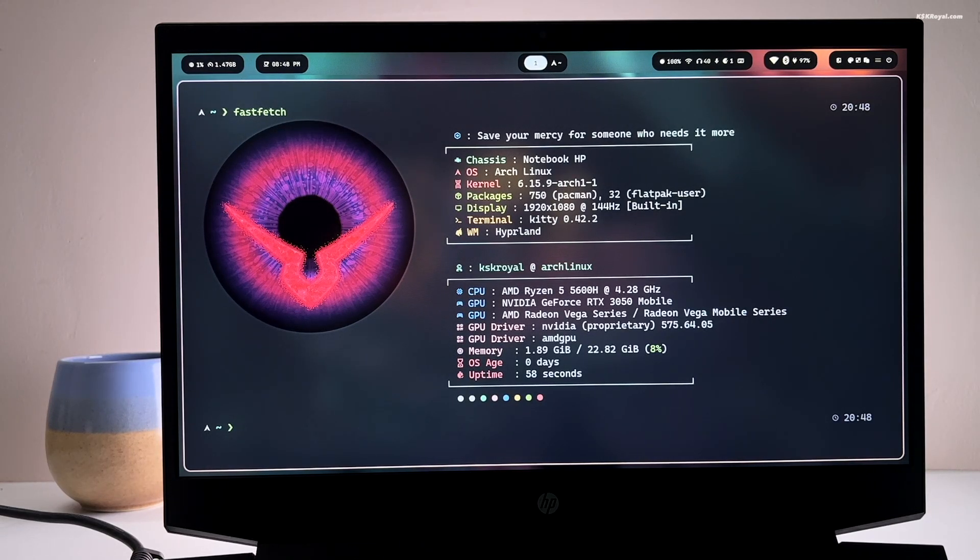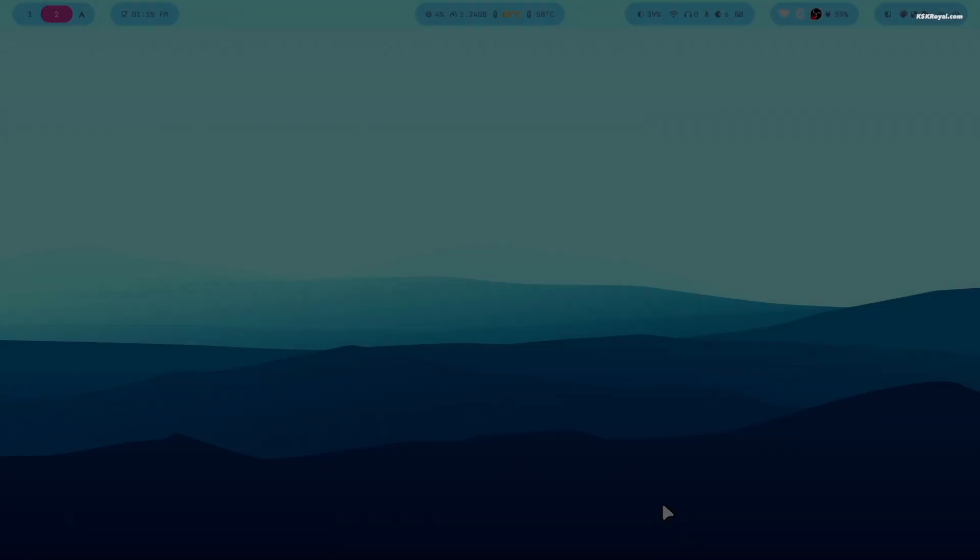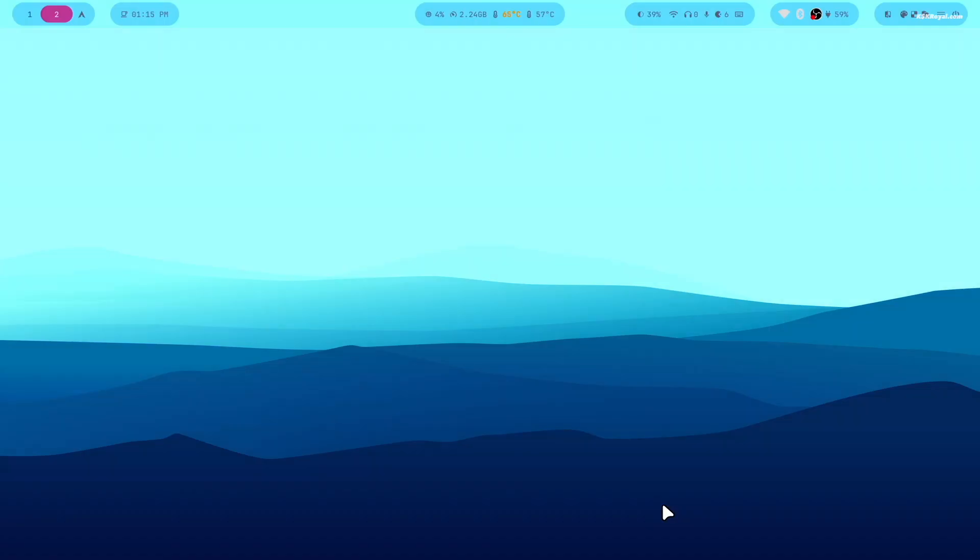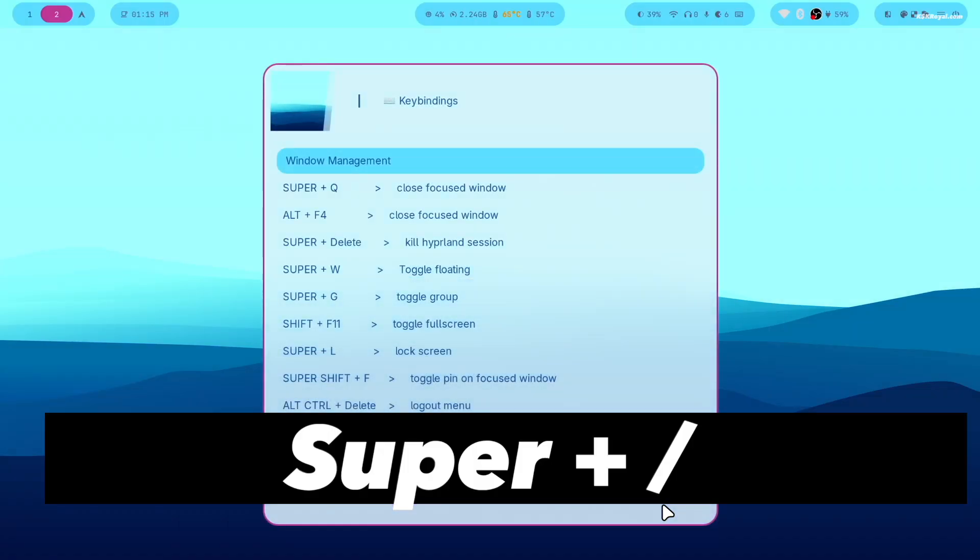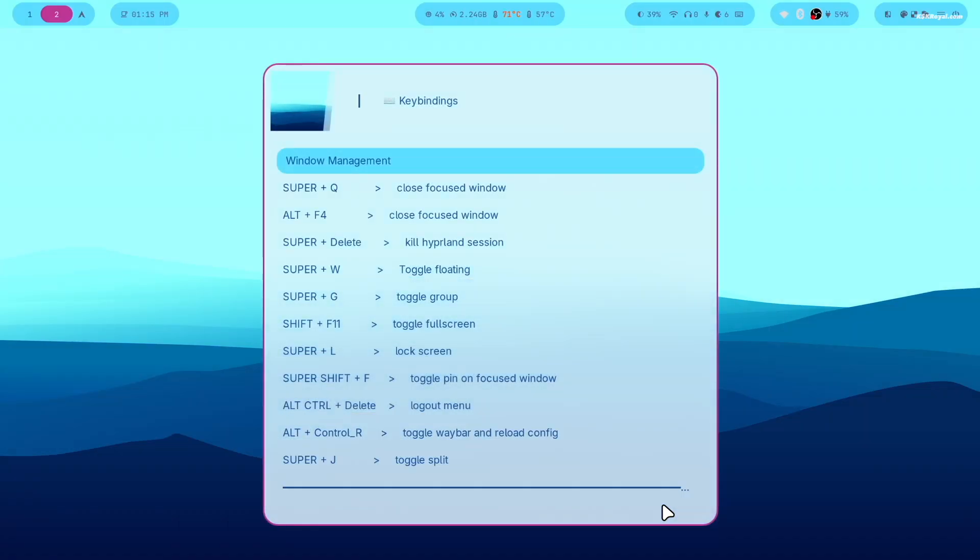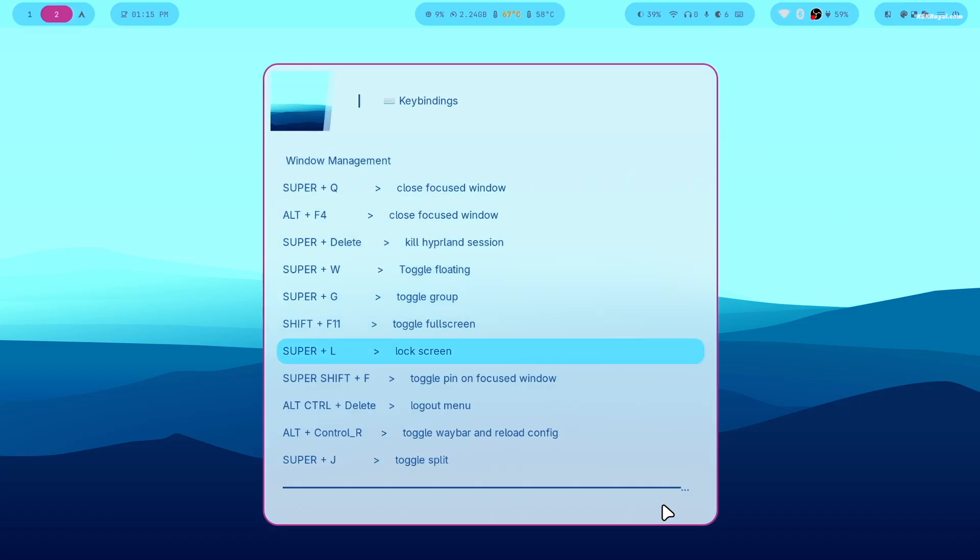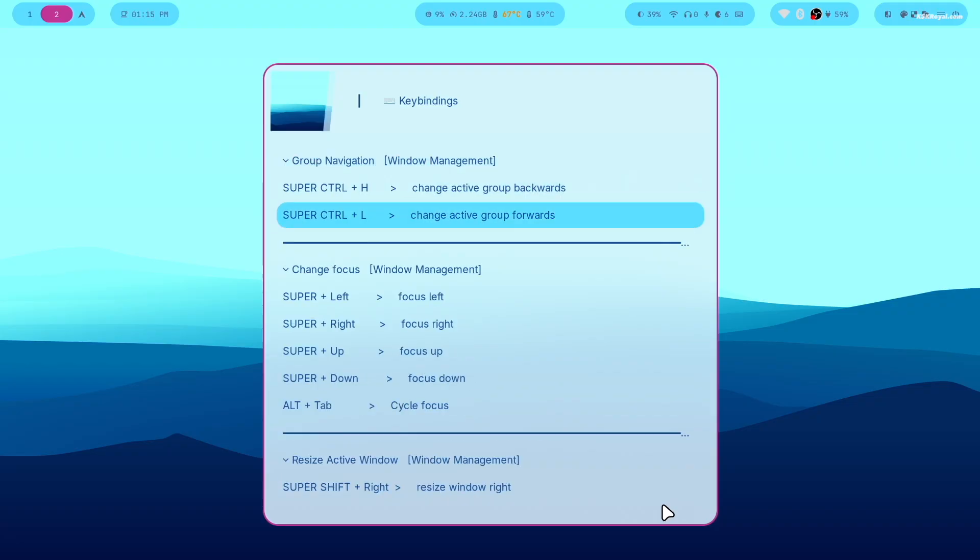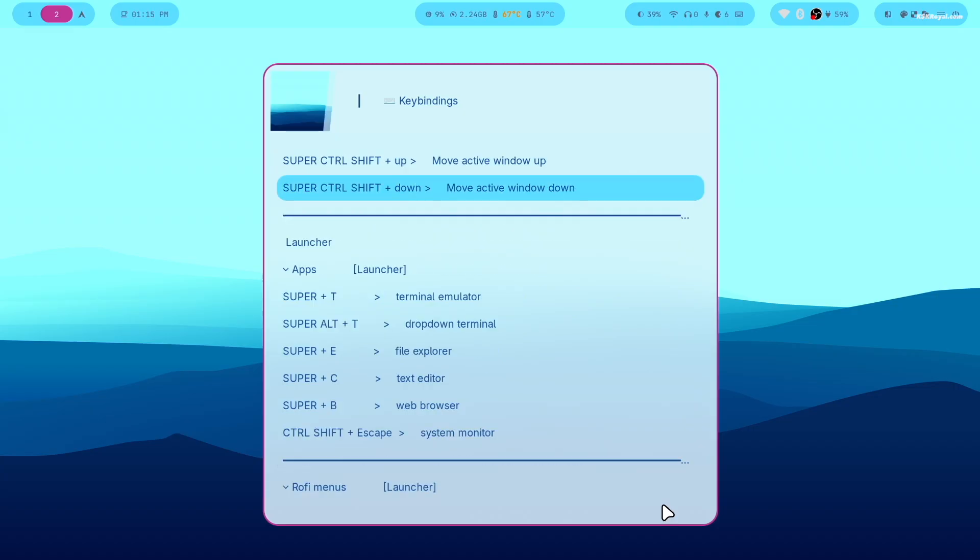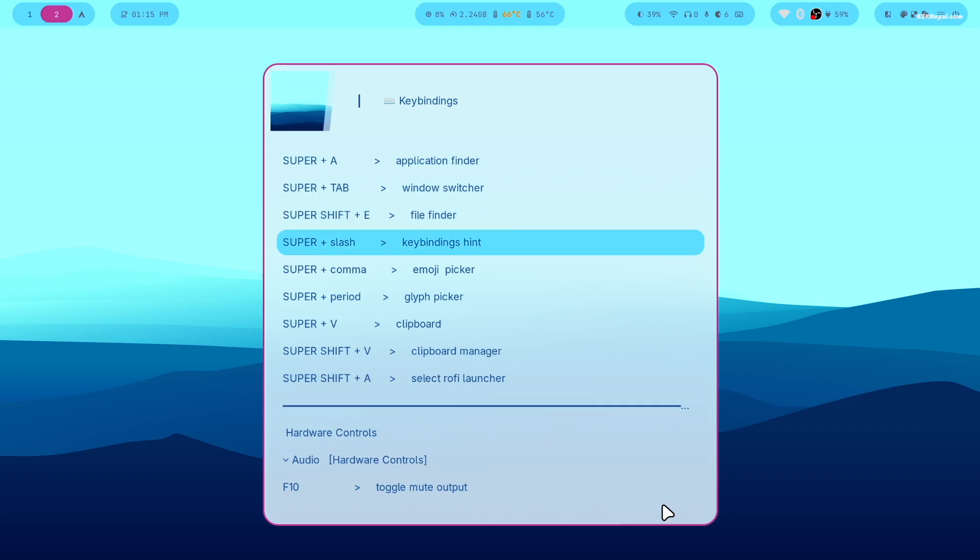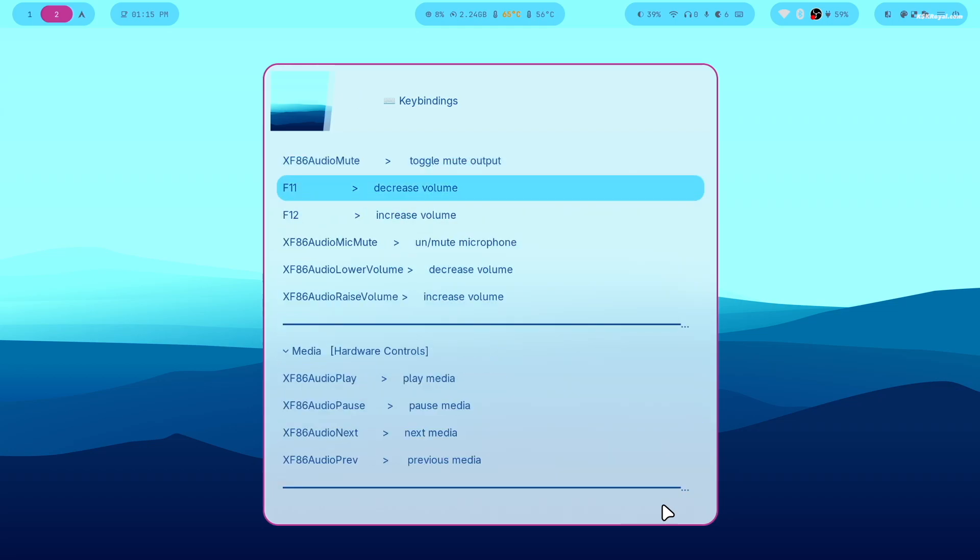The first thing you should do after setting up Hyde desktop is to press super plus slash to bring up the key bindings menu. The super key is the windows key on your keyboard. This will display a list of key bindings related to specific apps or shortcuts to open wallpapers, themes, working with windows, workspaces, and much more. I recommend reading this list and memorizing some shortcuts.